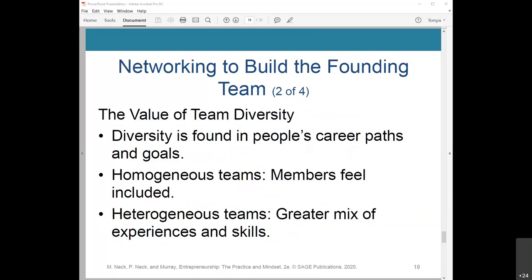Diversity is found in people's career paths, goals, and viewpoints. We often think of diversity as referring to demographic characteristics such as age, gender, race, and ethnicity, but there's more to it. In homogeneous teams, members are likely to feel included because of their shared backgrounds, cultures, and languages, which helps them communicate more effectively and avoid misunderstandings. In a heterogeneous team, there is a greater mix of experience, skills, ethnicities, and backgrounds, which can expand the group's possible solutions and allows the group to conceptualize problems in new ways. This type of team tends to have a higher degree of creativity and innovation.